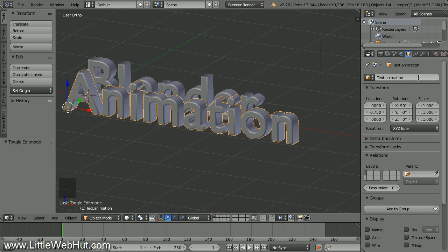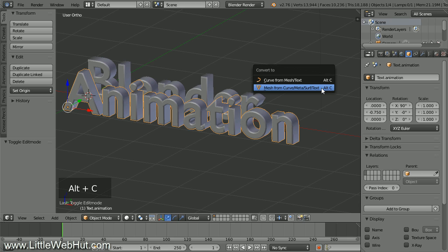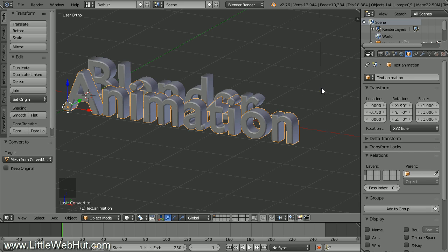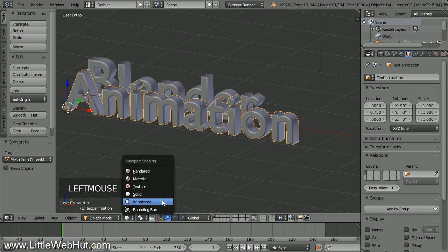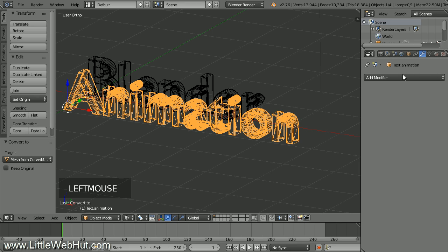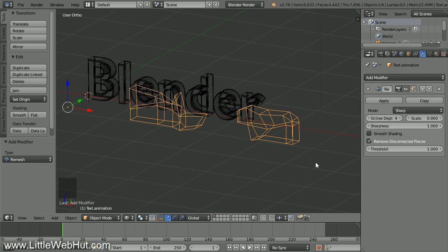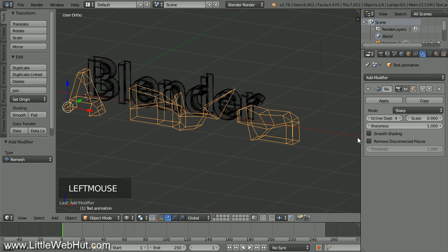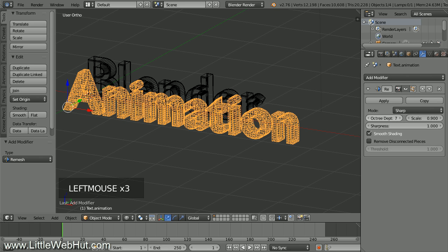We're going to be adding a particle system to the text, so we need to convert the text to a mesh. Press Alt-C and select Mesh from Curve Meta Surf Text. Next, we're going to add a remesh modifier. If you go to the viewport shading menu and select Wireframe, you'll be able to see the effect of the modifier. Click the Object Modifiers button, then click Add Modifier and select Remesh. Since the text is made up of disconnected letters, remove the checkmark next to Remove Disconnected Pieces. Also add a checkmark next to Smooth Shading. Increase the resolution by increasing the Octree Depth value — I'm going to use a value of 7. If you have more letters in your text, you may want to increase it to 8.